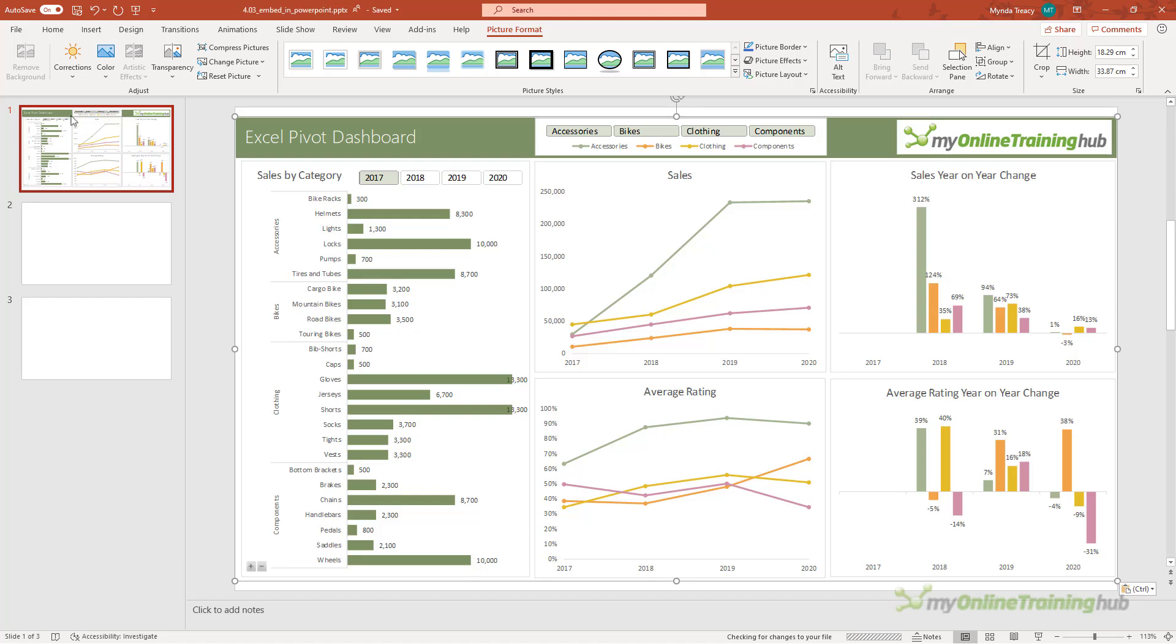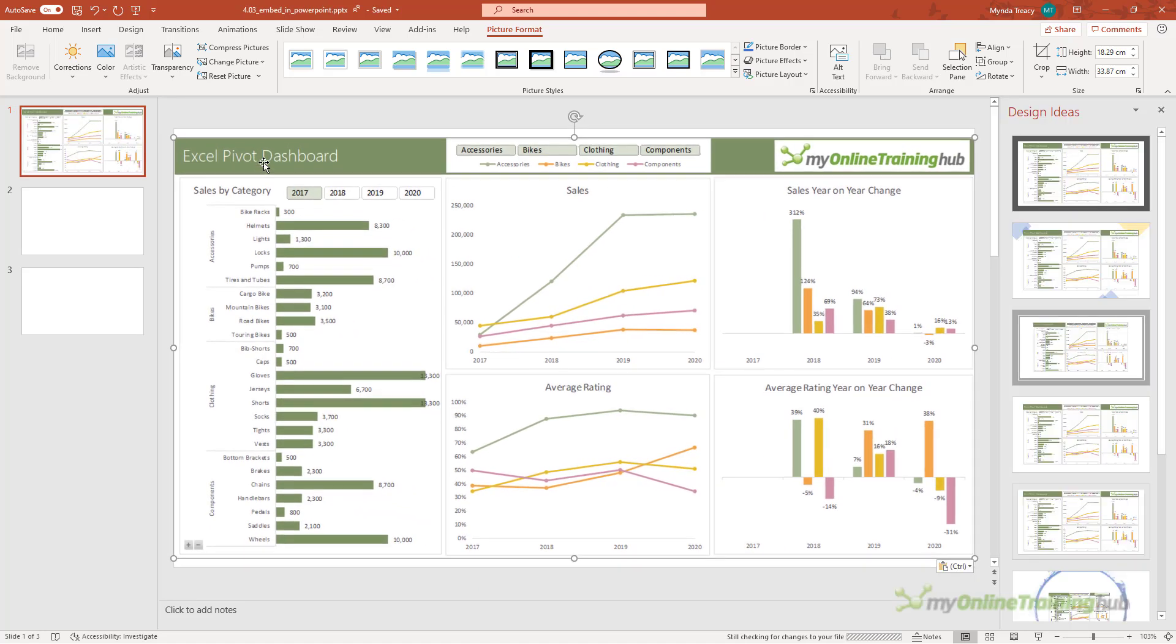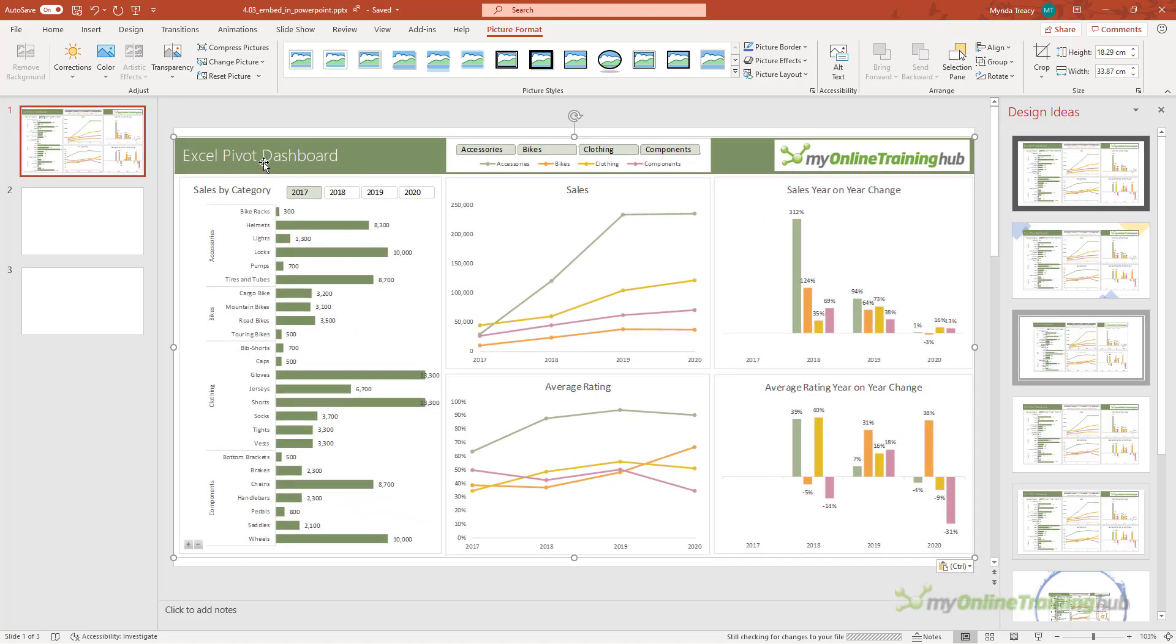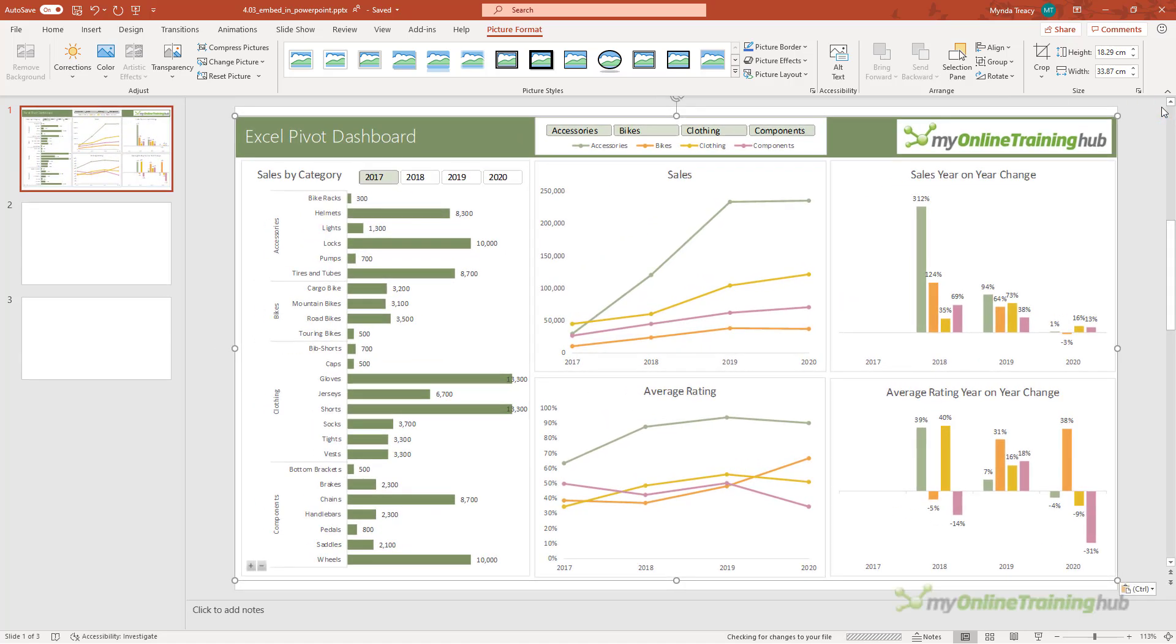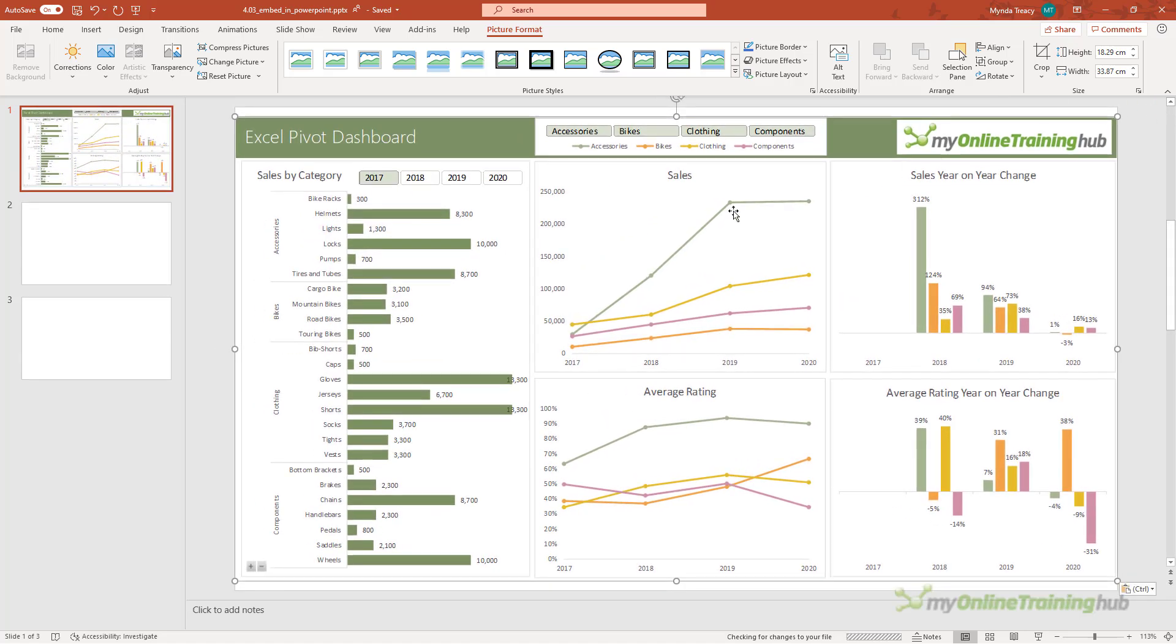Now this is a static image, it's no longer linked to the Excel file, you can't interact with the slicers or form controls and any changes made in Excel will not flow through to PowerPoint.